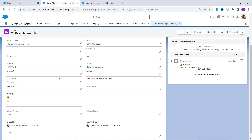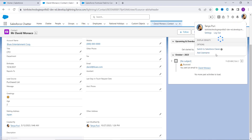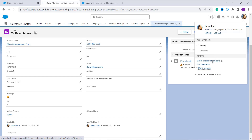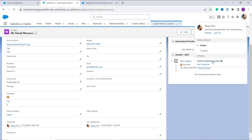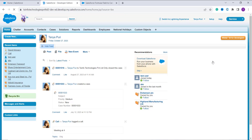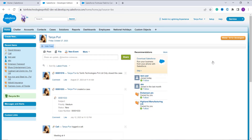Now we will proceed to learn how to calculate the age in Salesforce Classic by creating a formula field. I click on the profile and switch to Salesforce Classic by clicking the Switch to Salesforce Classic option. When I click on it, it redirects me to the Salesforce Classic experience.